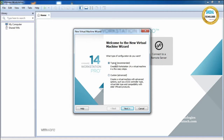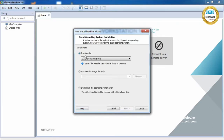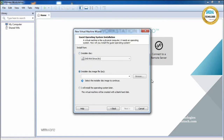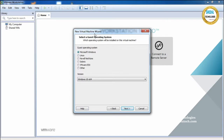The wizard will show 'Typical' and 'Custom' — the recommended option is Typical. Click Next. It will show three options: install from a DVD drive, install from an ISO image on your machine (browse and select where you put the ISO file), or 'I will install the operating system later'. Choose this last option to prepare the VMware machine setup first, then select the ISO file later.